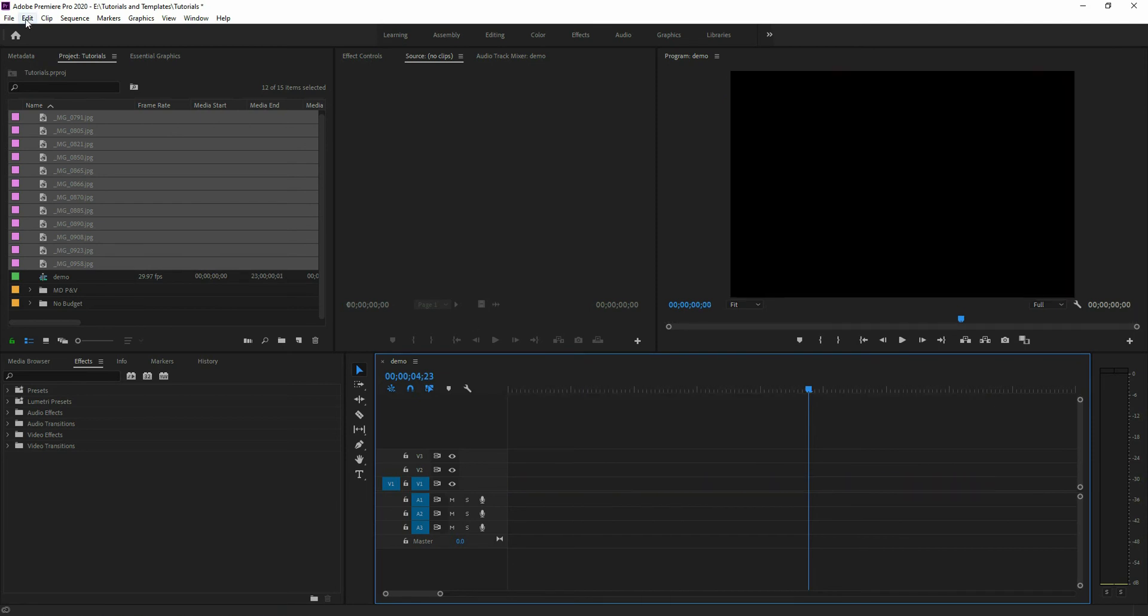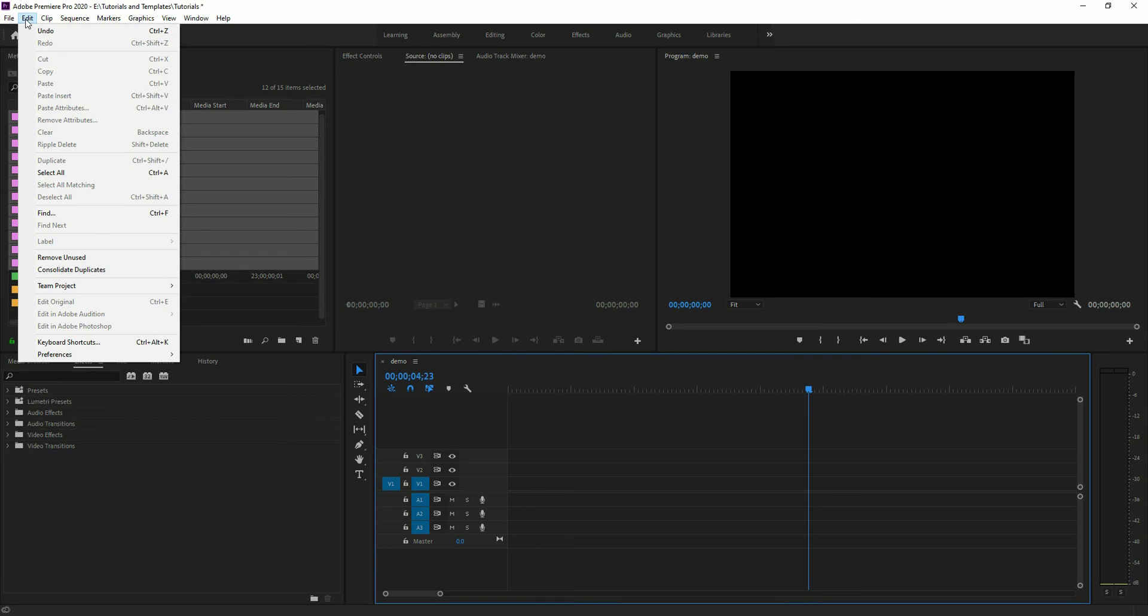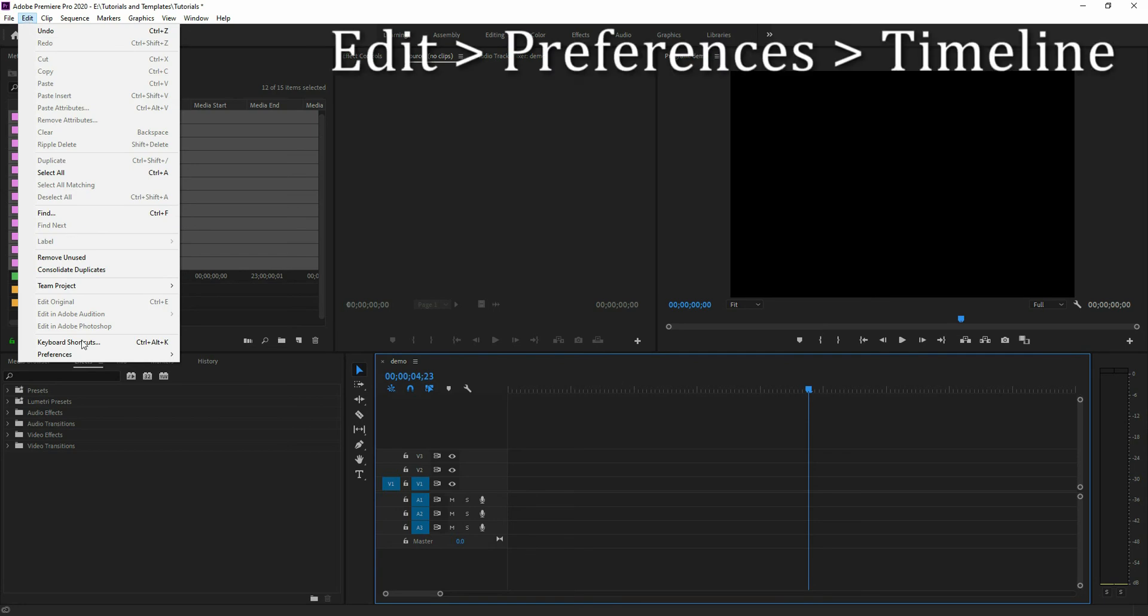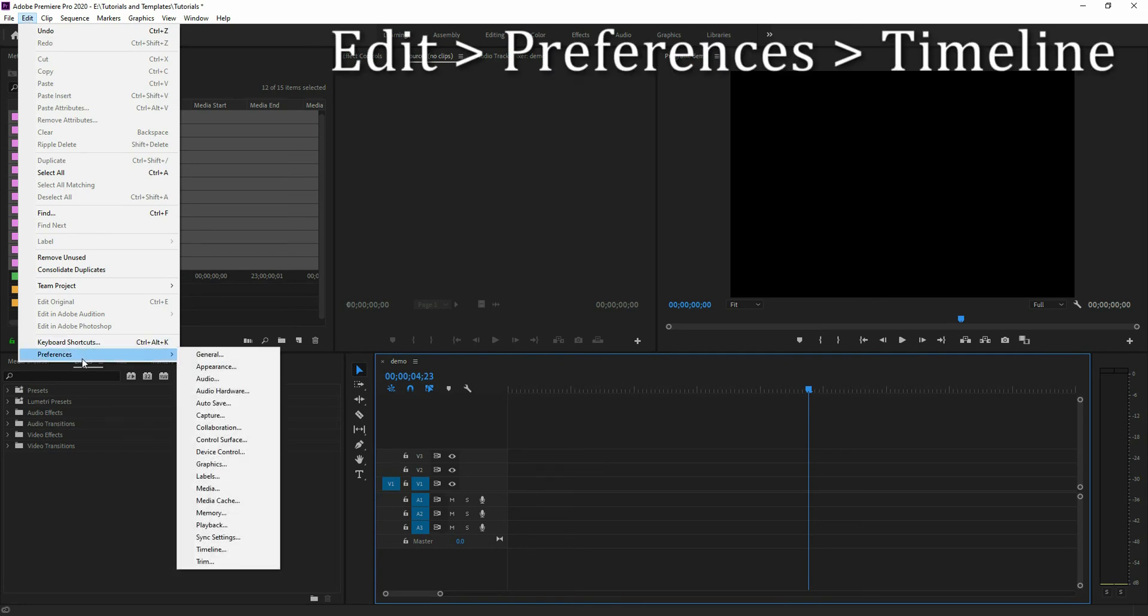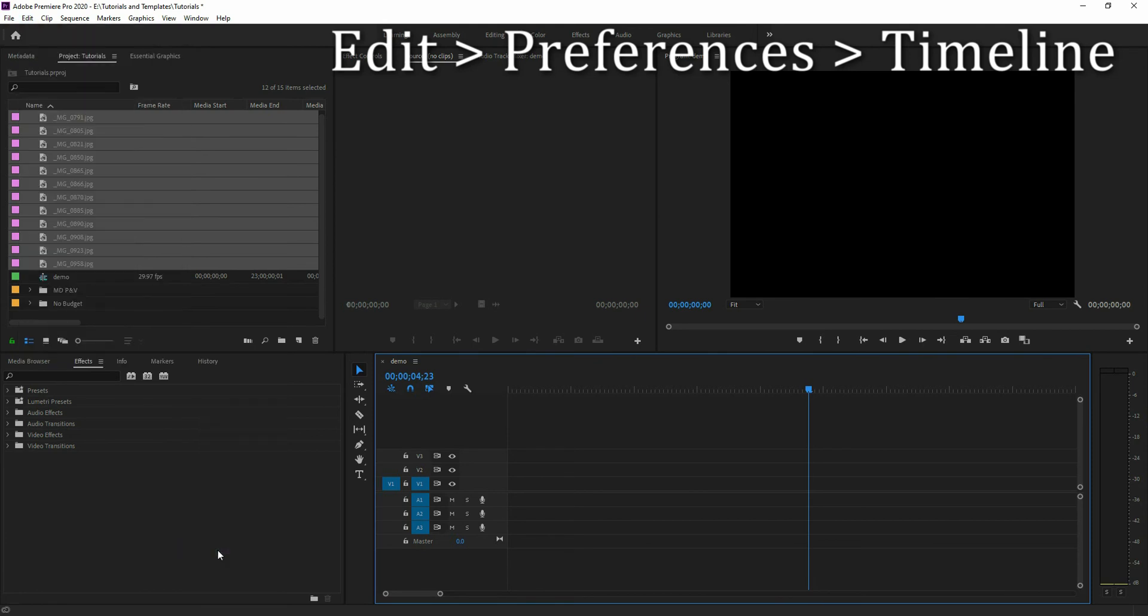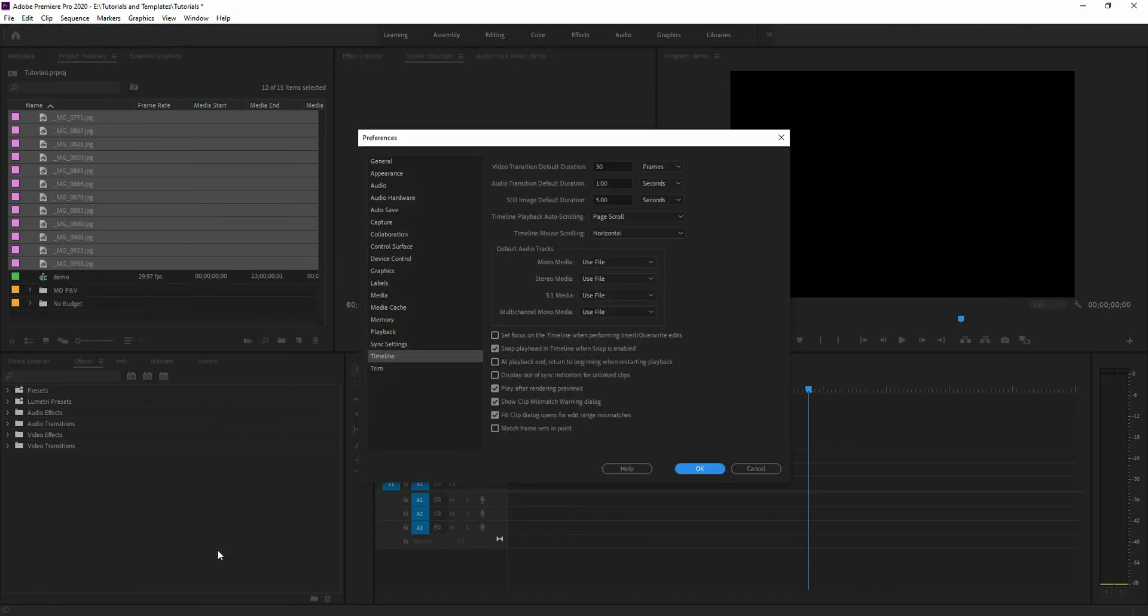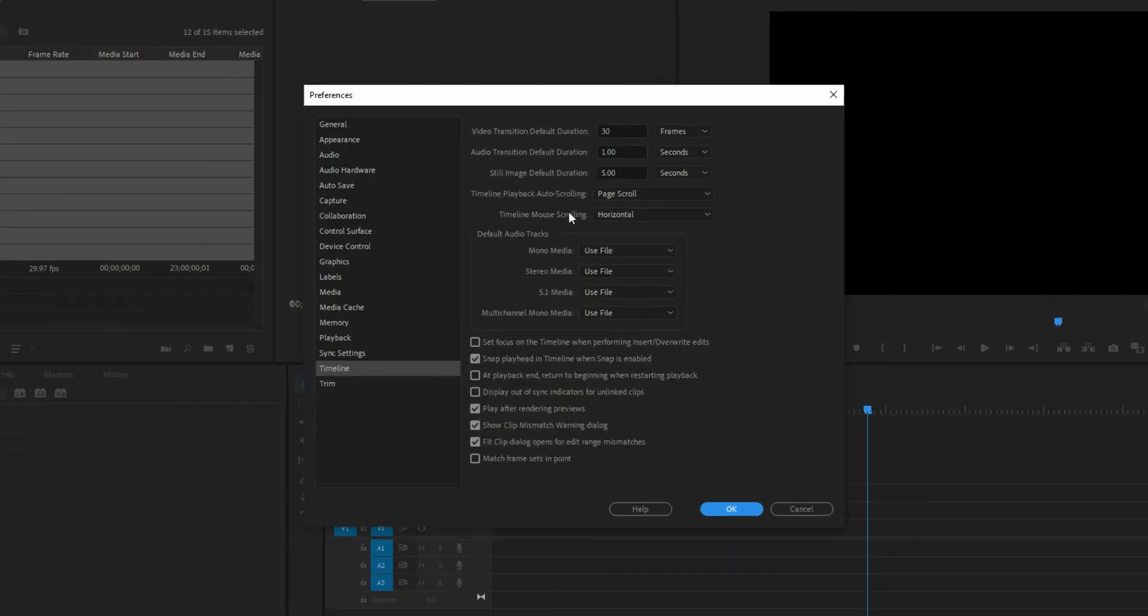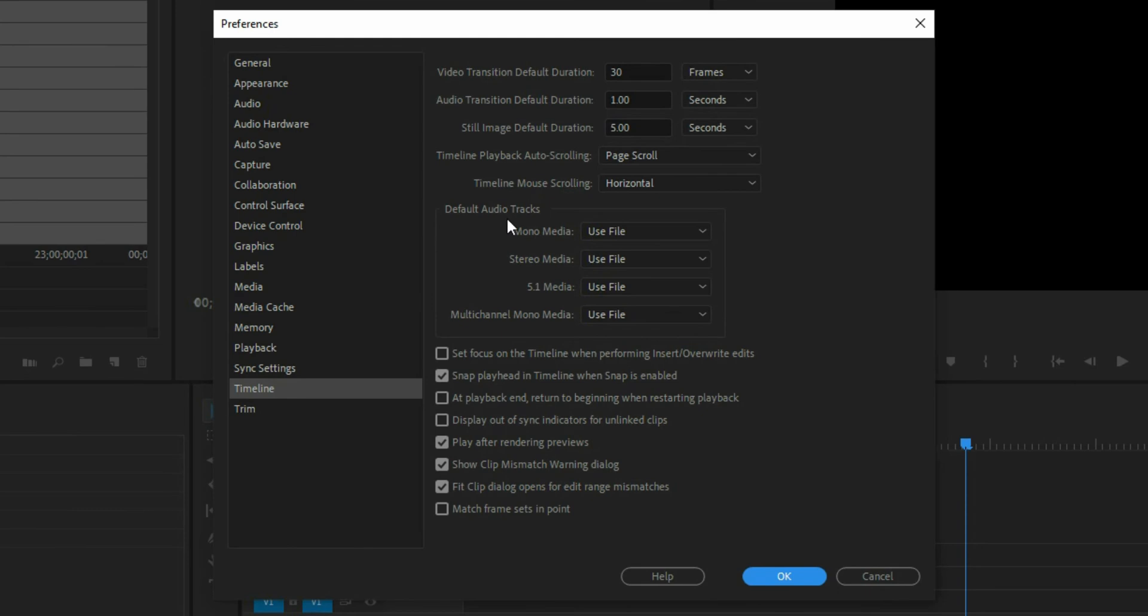What you do is you go into your Edit and then down to Preferences and the one you want is going to be your Timeline. Select on that. In your preferences pop-up that comes up here, notice the third one down here is still image default duration. So that's the one that you want.